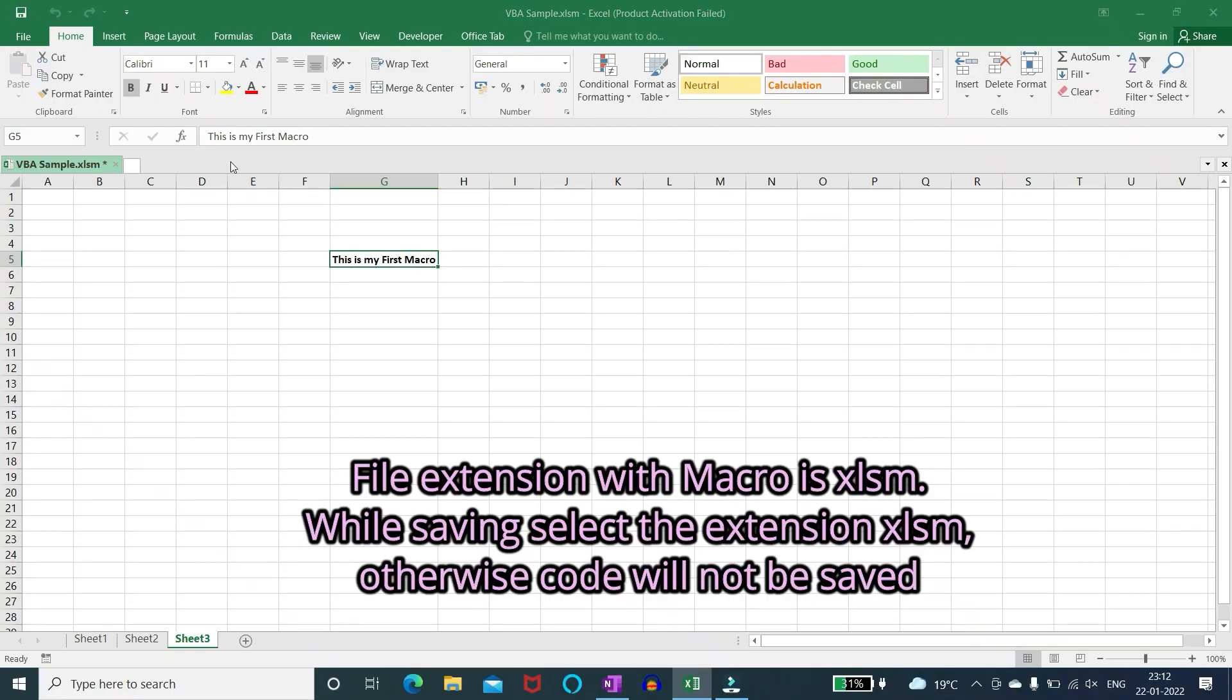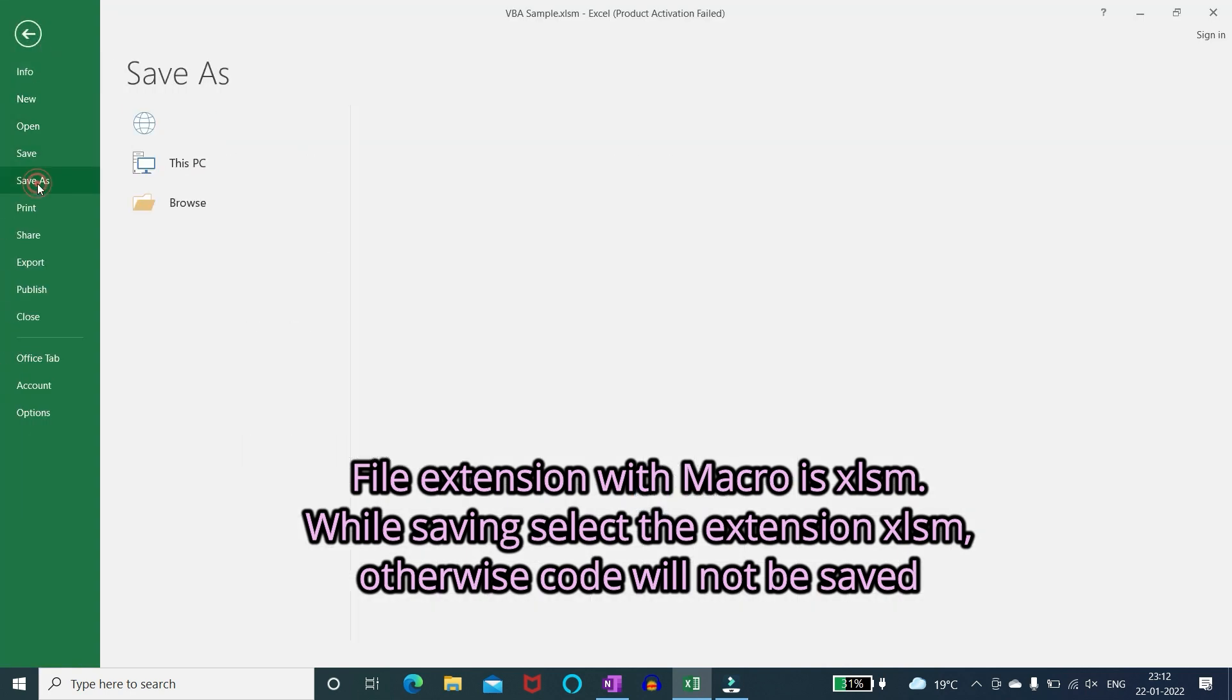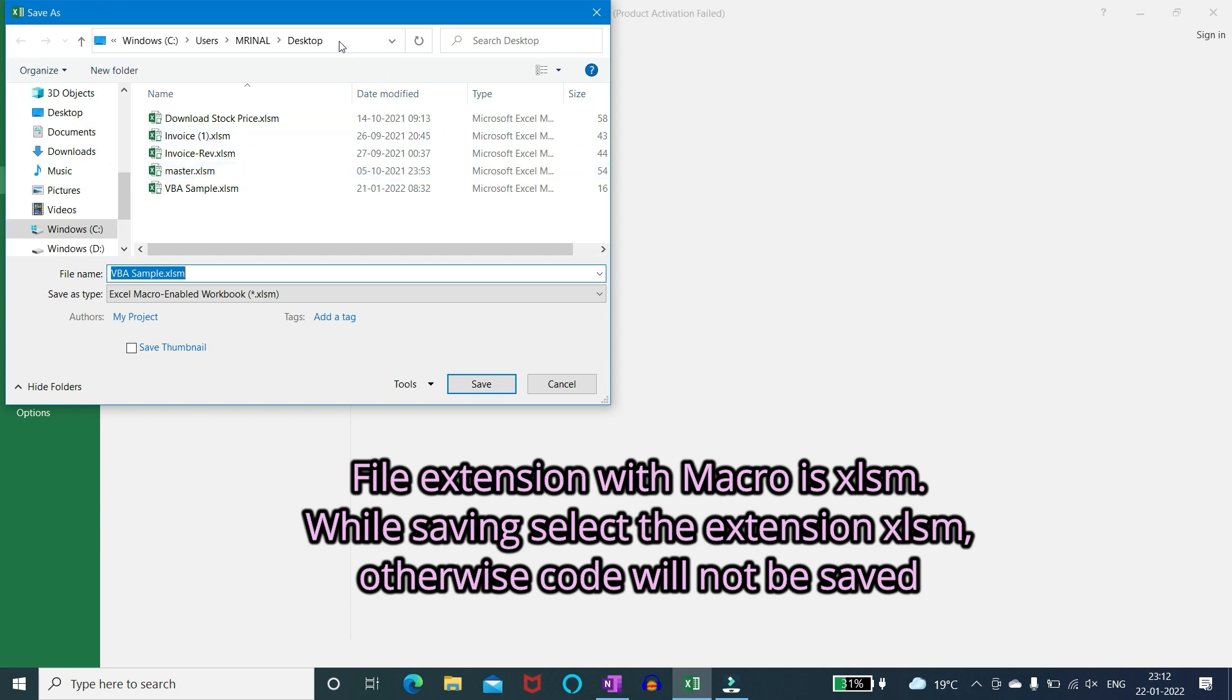File extension with macro is .xlsm. While saving select the extension .xlsm. Otherwise code will not be saved.